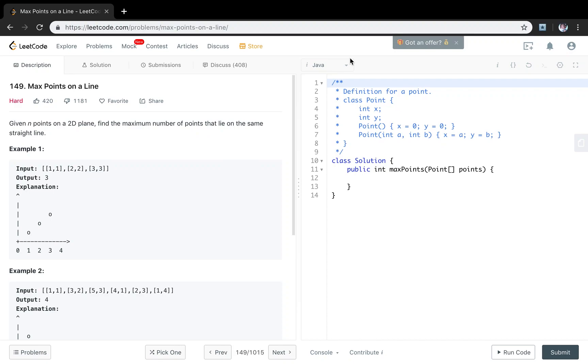Hello friends. Now let's solve the max points on a line problem. This is the math problem. Given n points on a 2D plane, find the maximum number of points that lie on the same straight line.